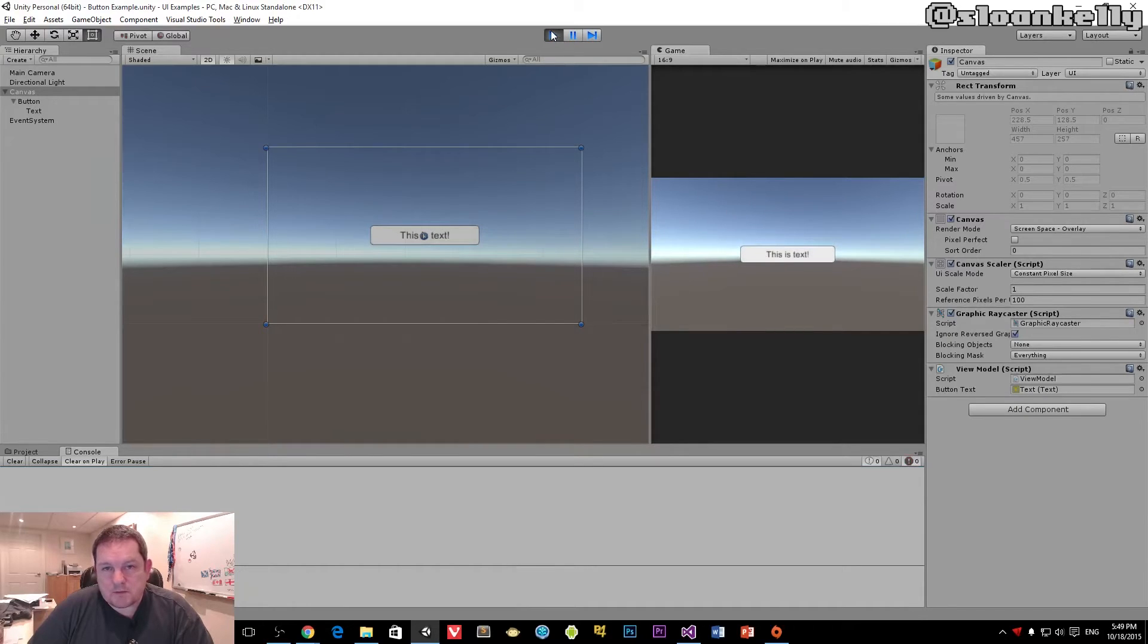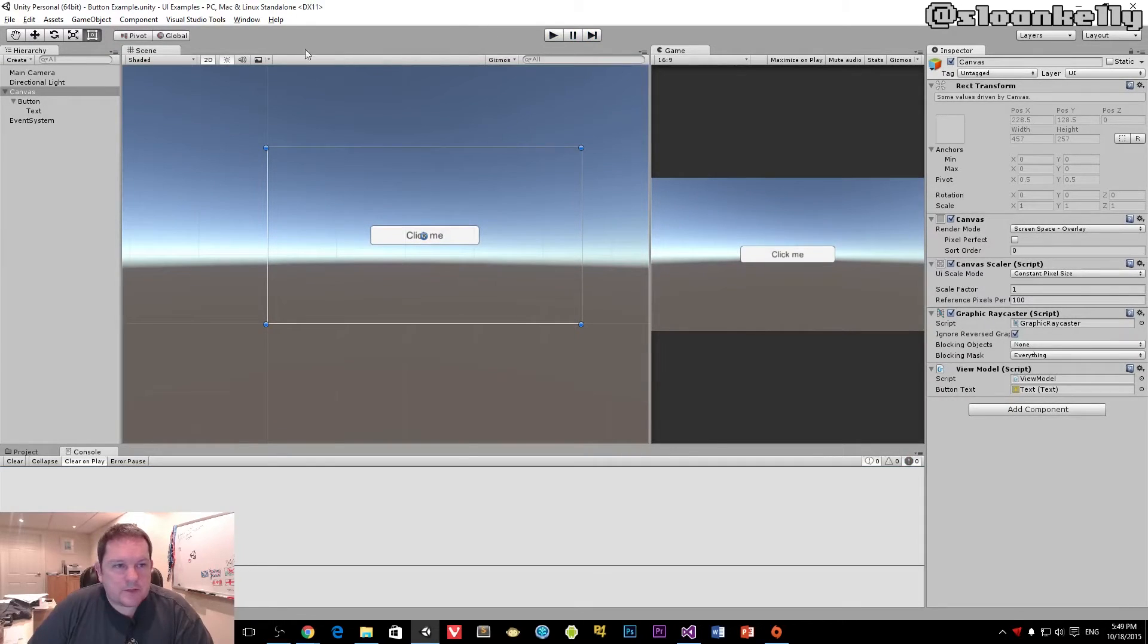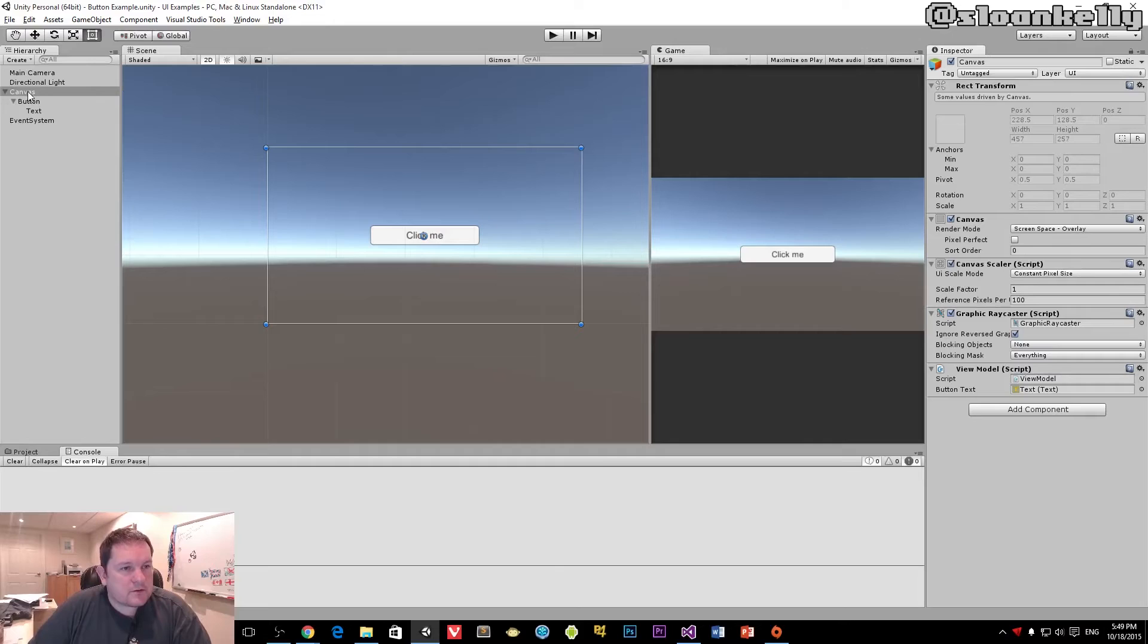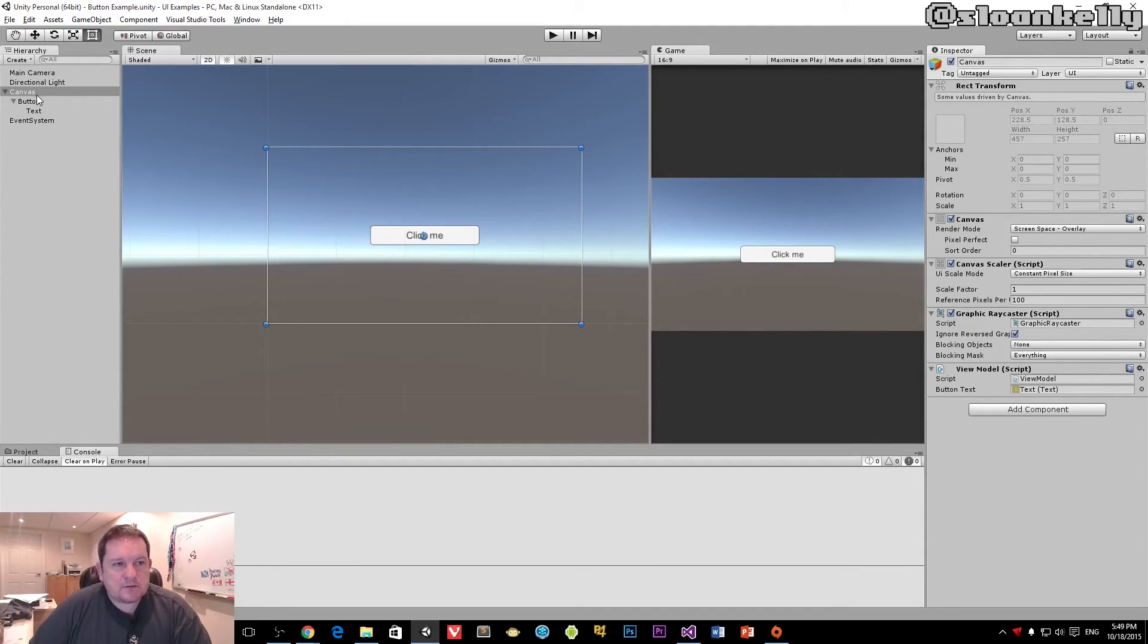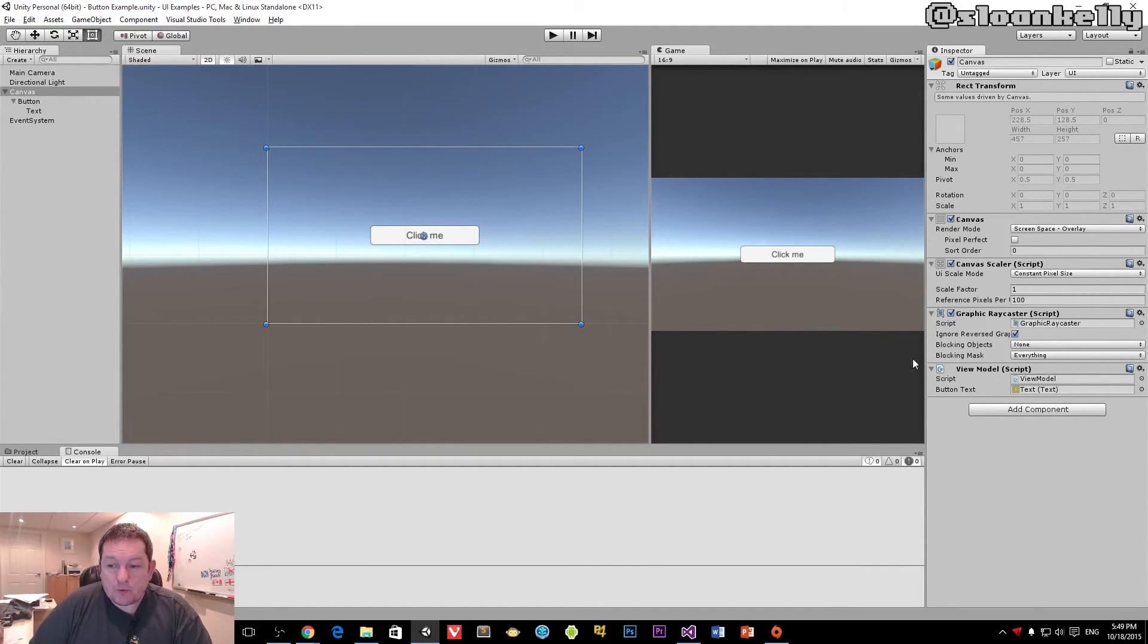Just the once though, but it will change. And the reason why that works is because although I drag the game object here, in reality, Unity allows us to specify a component as our field.